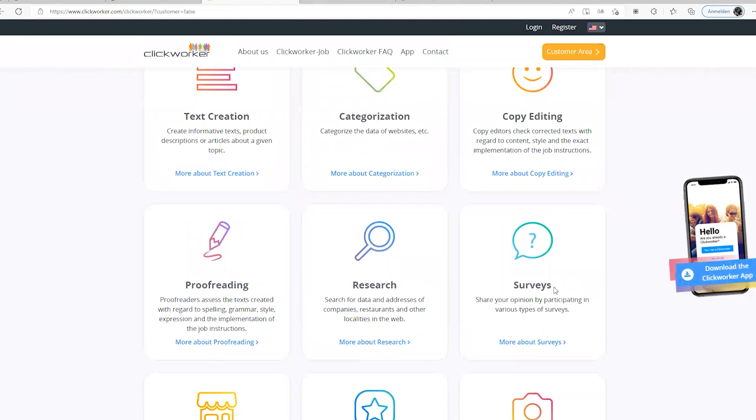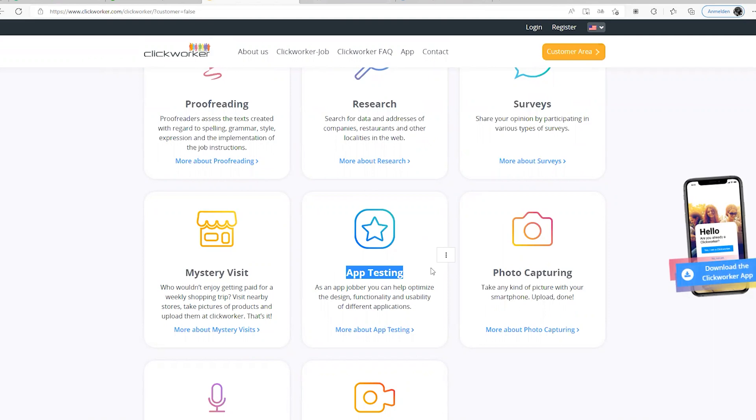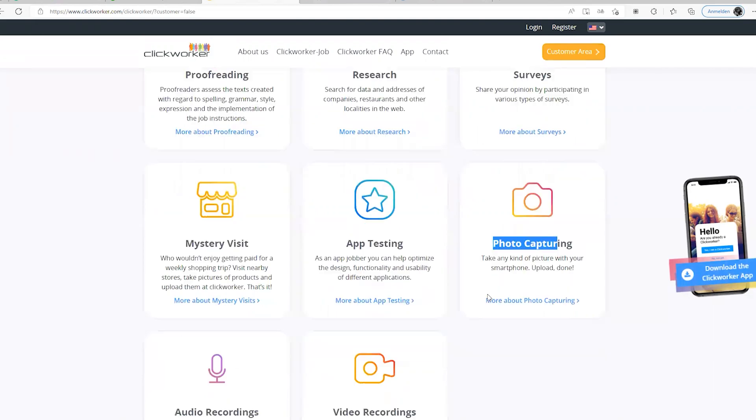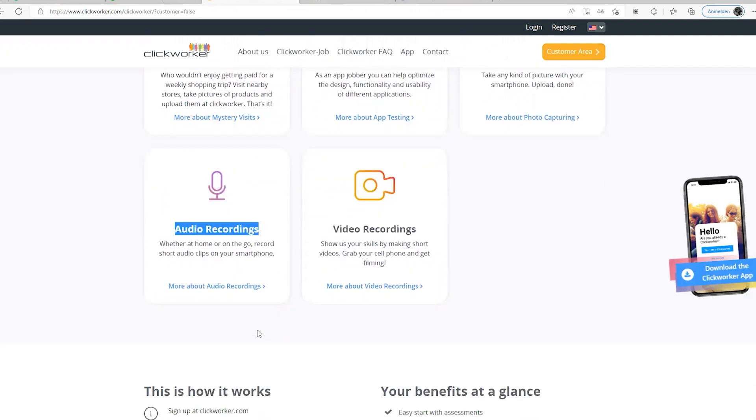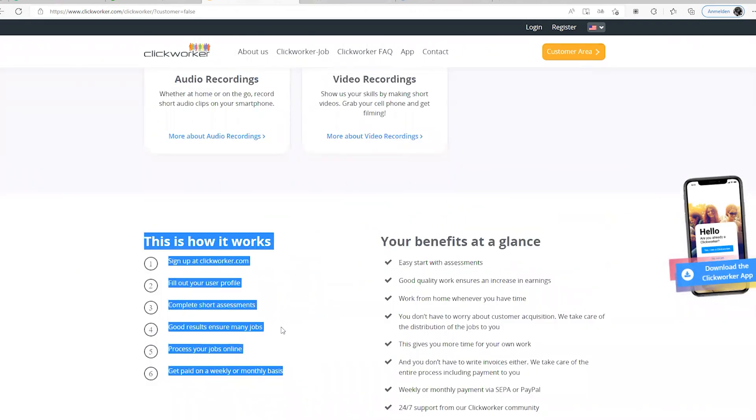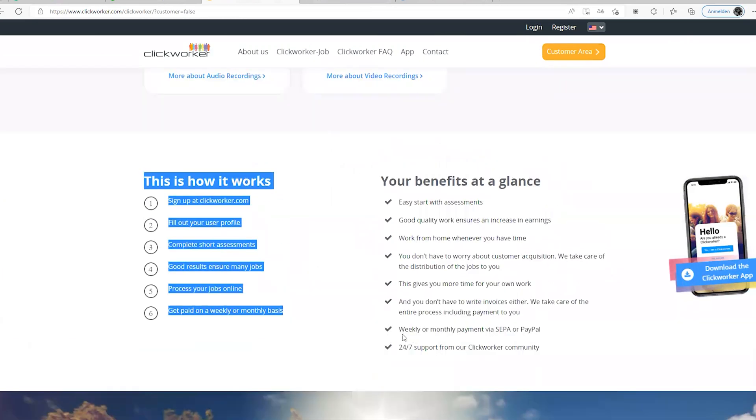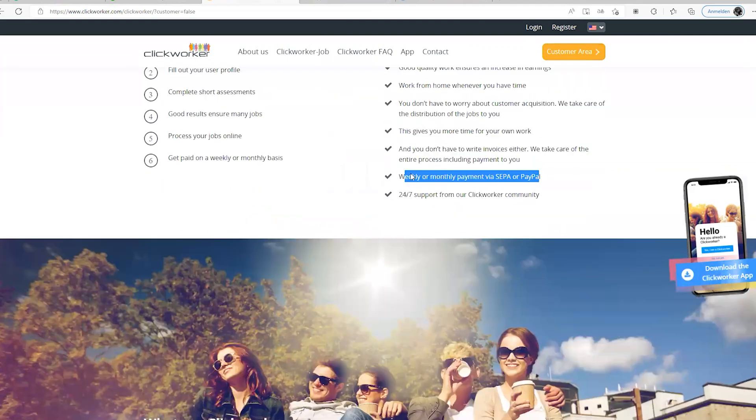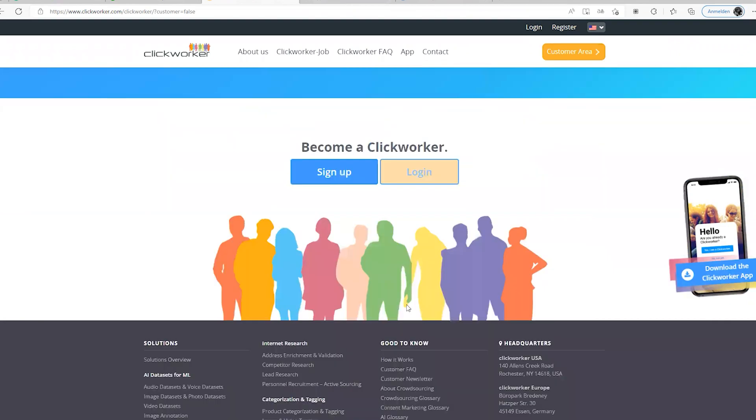The kind of jobs you can actually see on Click Worker are text creation, categorization, copy editing, proofreading, research services, mystery visits, app testing. I've done something like this actually before. You go to websites, you compare the prices, you test some developers' new apps. You're required to download the app, test it, and give your honest feedback on this particular application if it's worth for them to push it out to the market or not. Photo captioning is also there, video recording, audio recording is also available for you. Weekly or monthly payment via SEPA or PayPal. 24/7 support for Click Worker community.